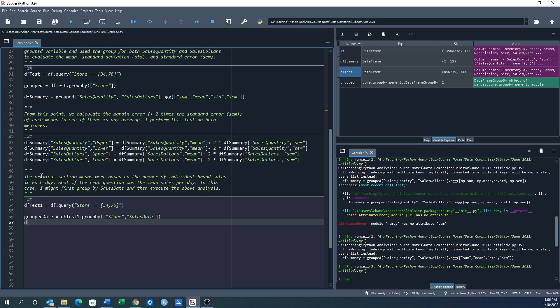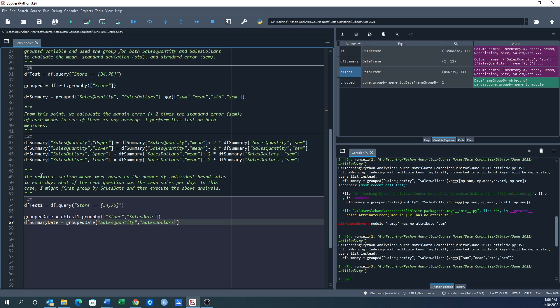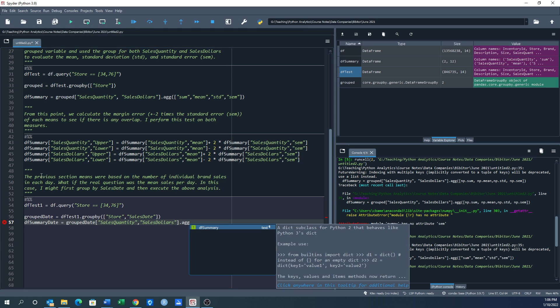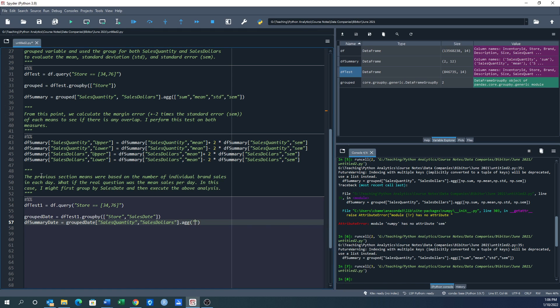Now we'll go df_summary_date. We're going to use grouped_date that we just defined above. We're still going to do sales quantity, sales dollars. And we want to just do a simple aggregation of the sum.